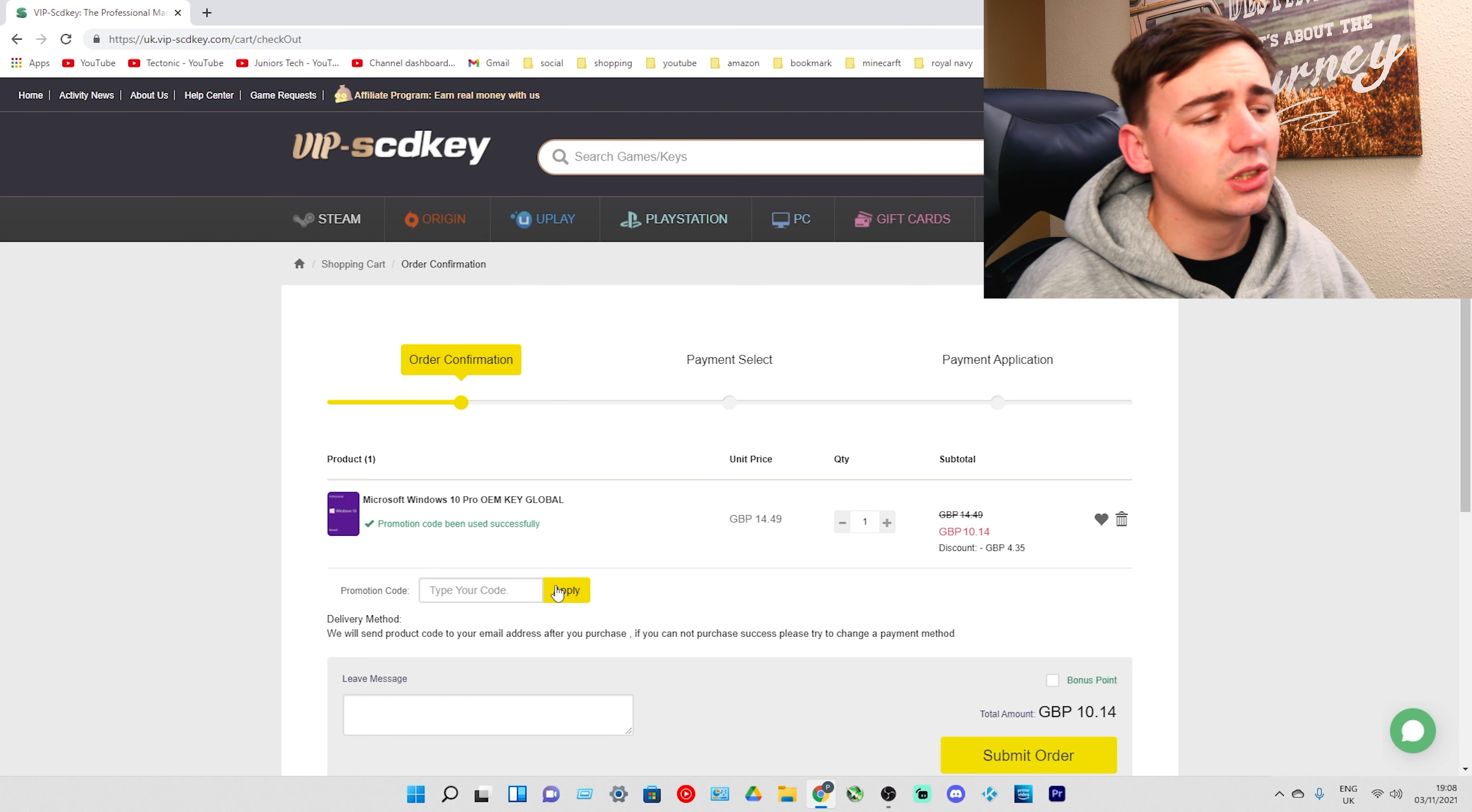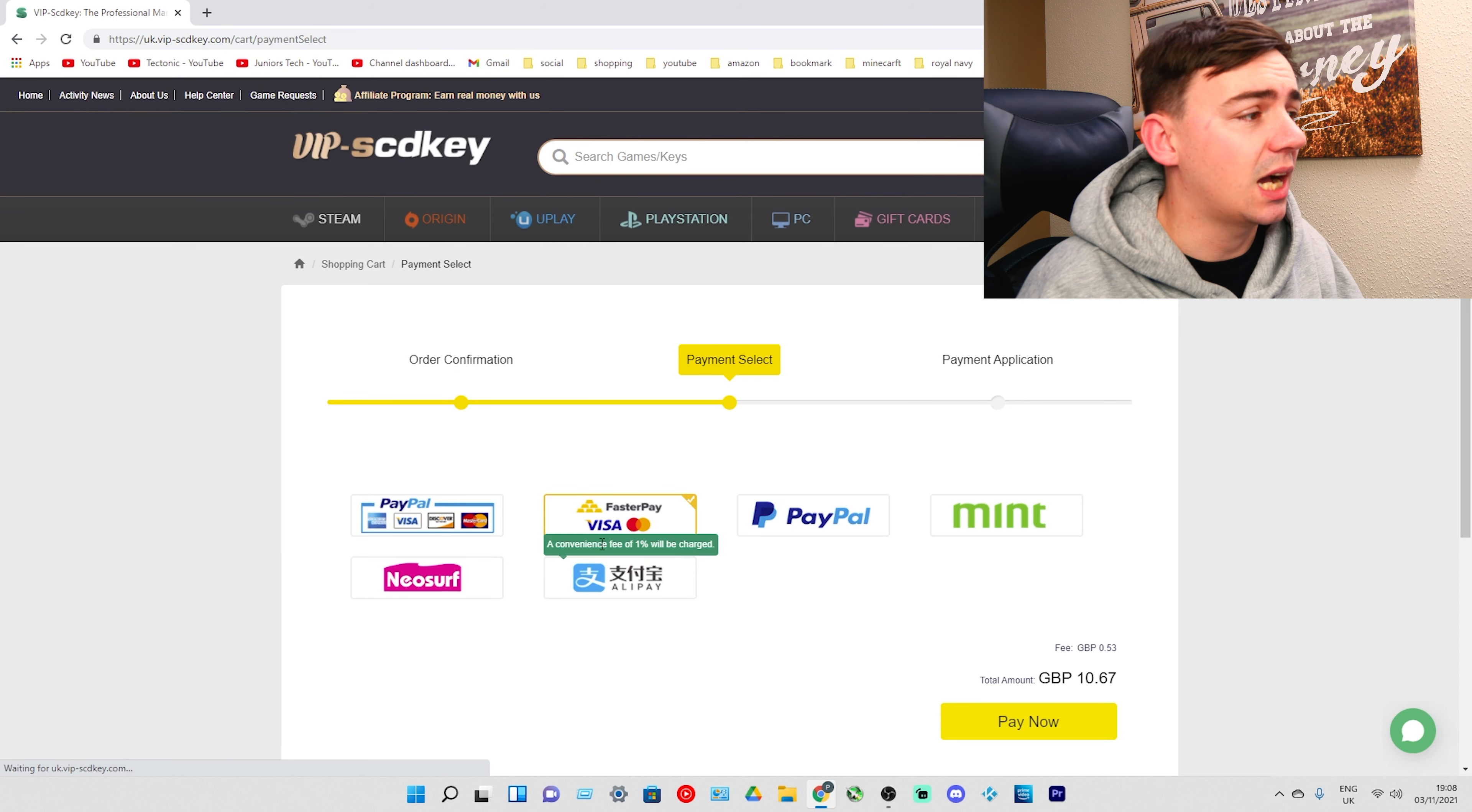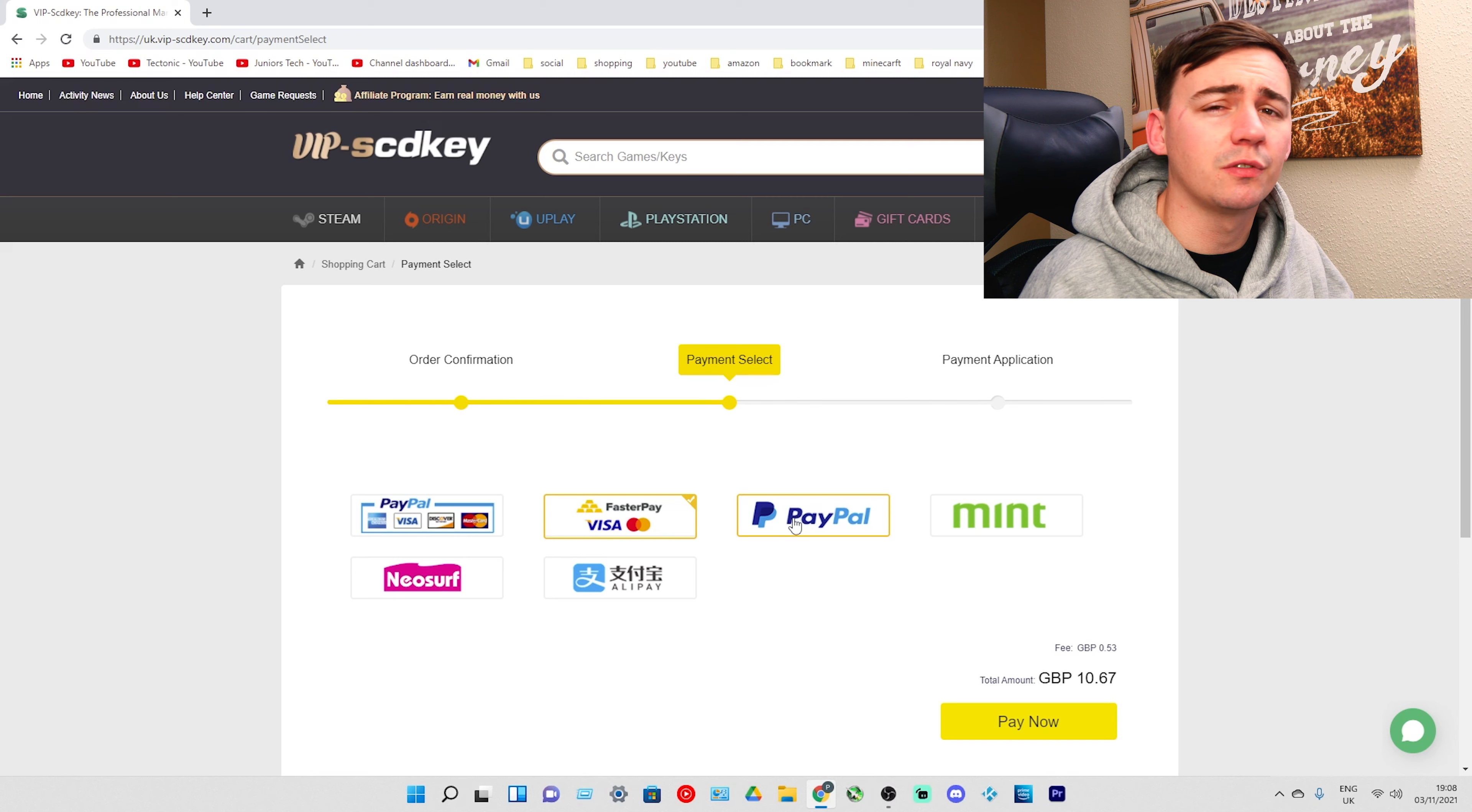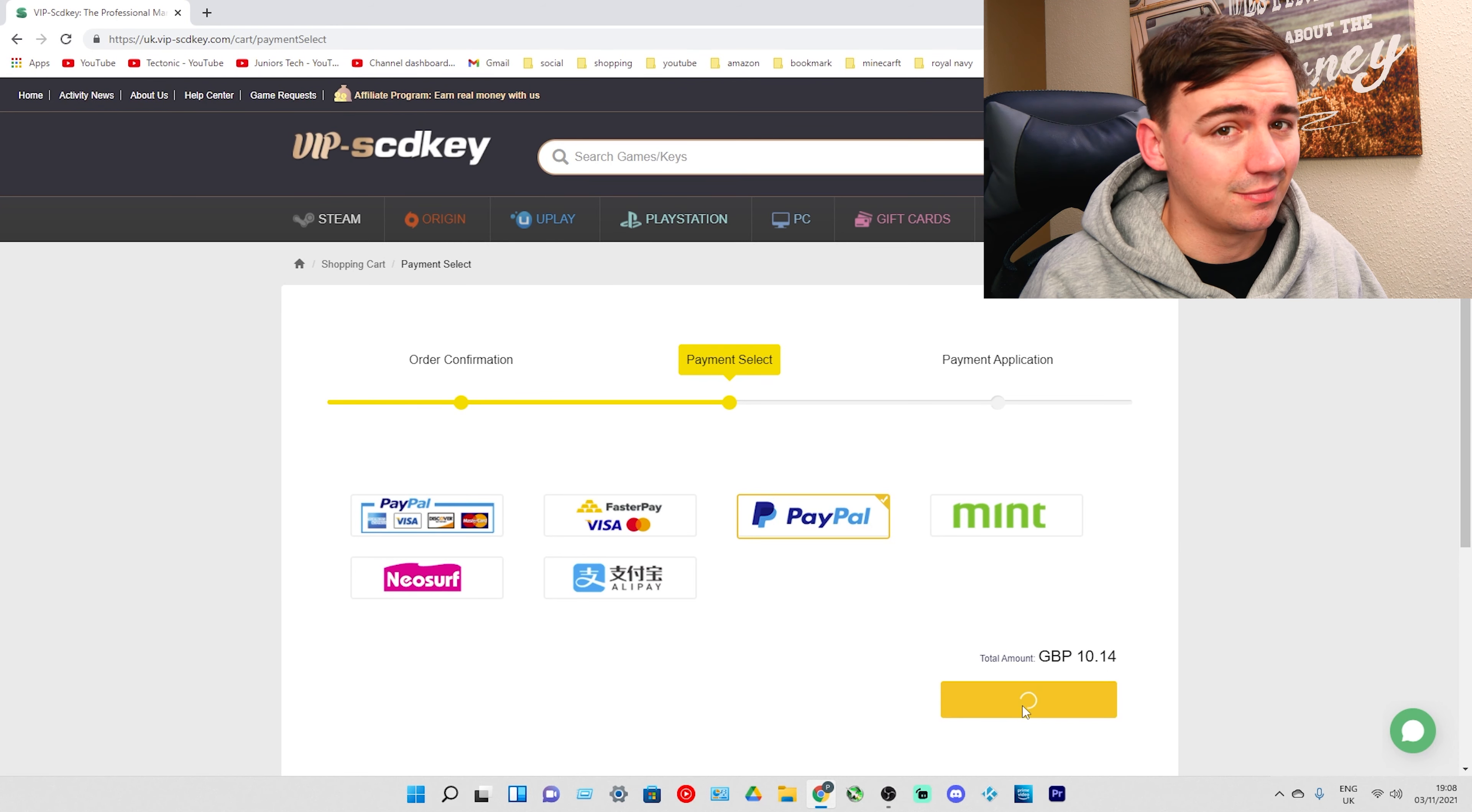After you've done that, all we need to do is go to Submit Order and choose the payment method you want. I always go for PayPal, so I'm going to click on Buy Now and I'll be back in a minute.